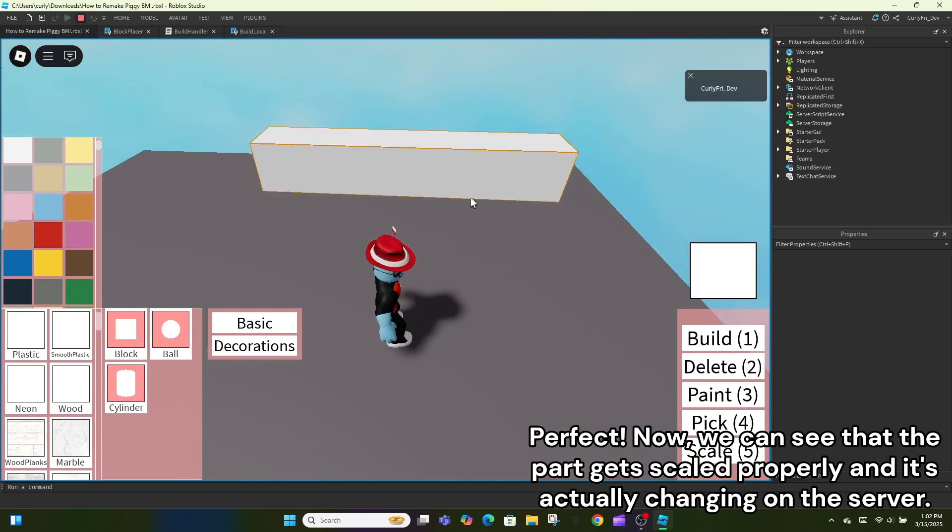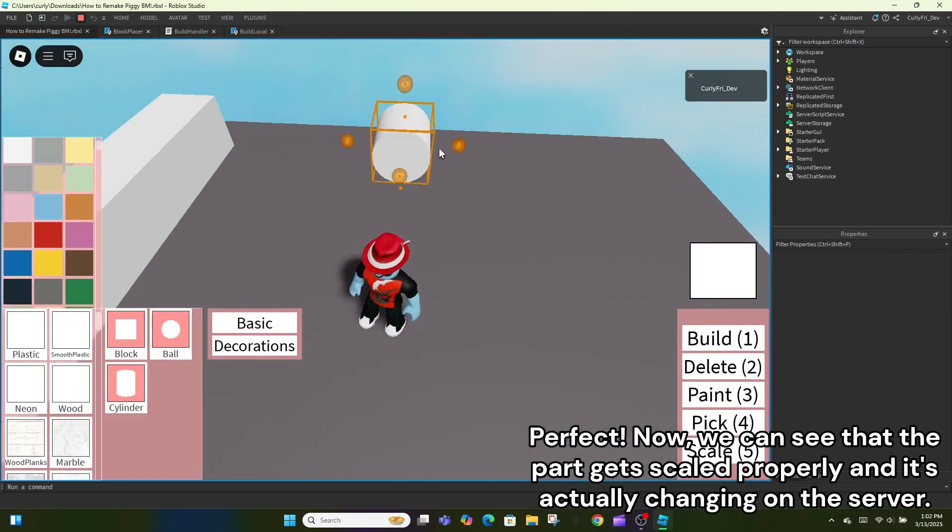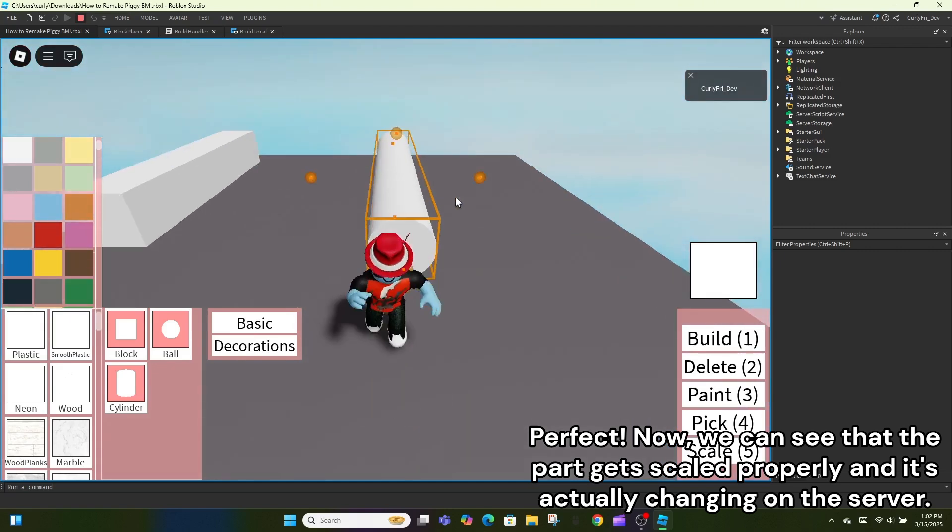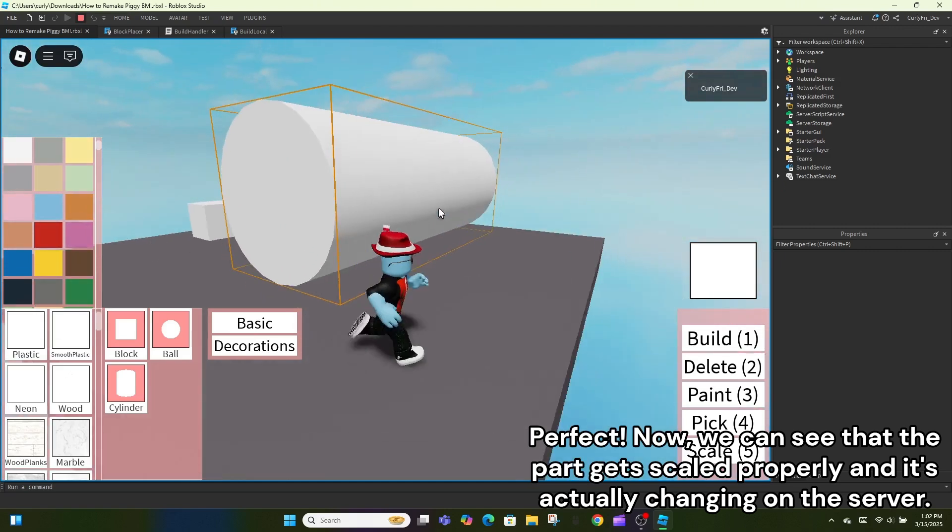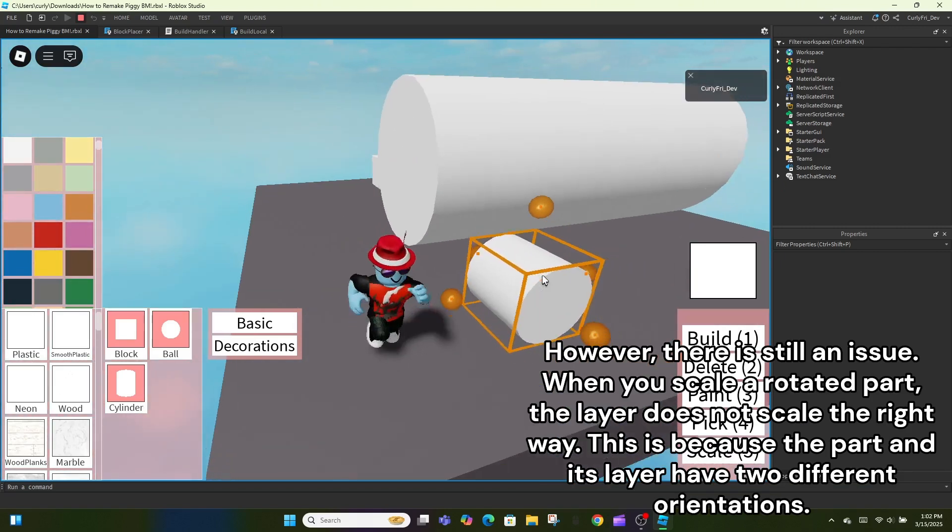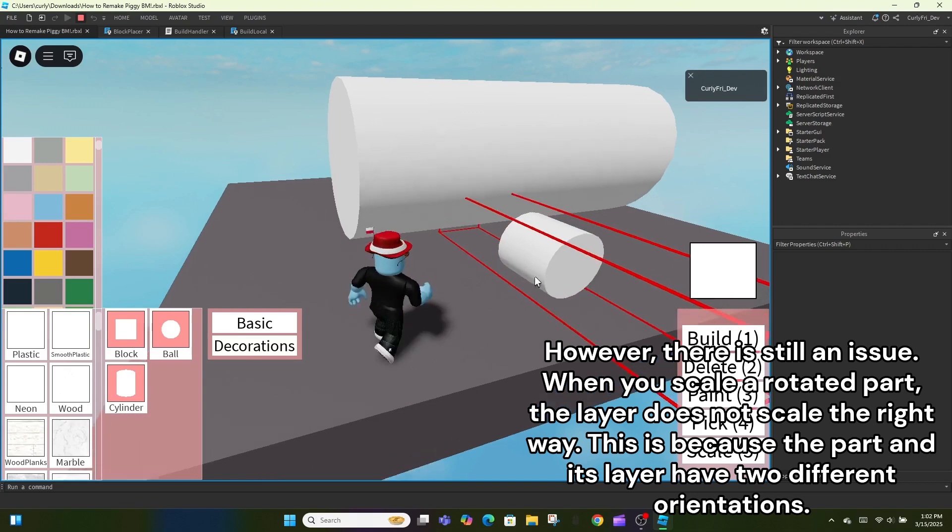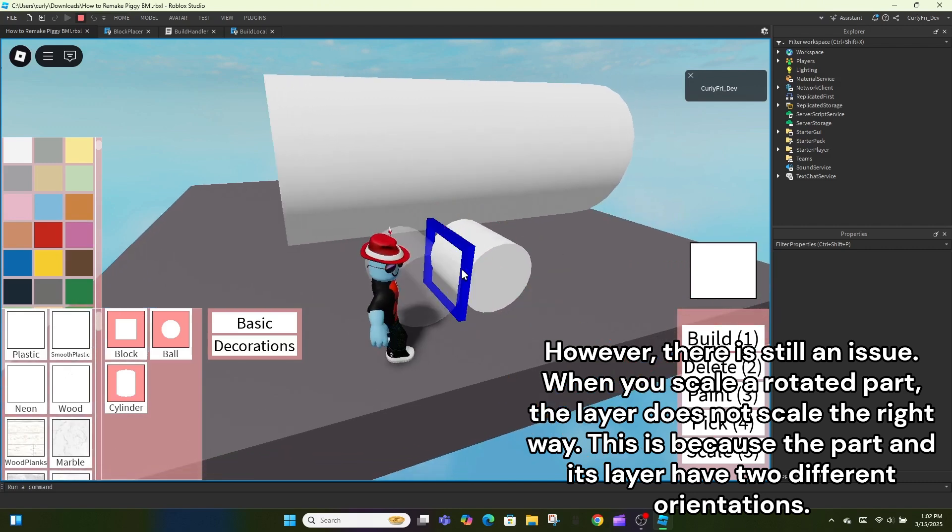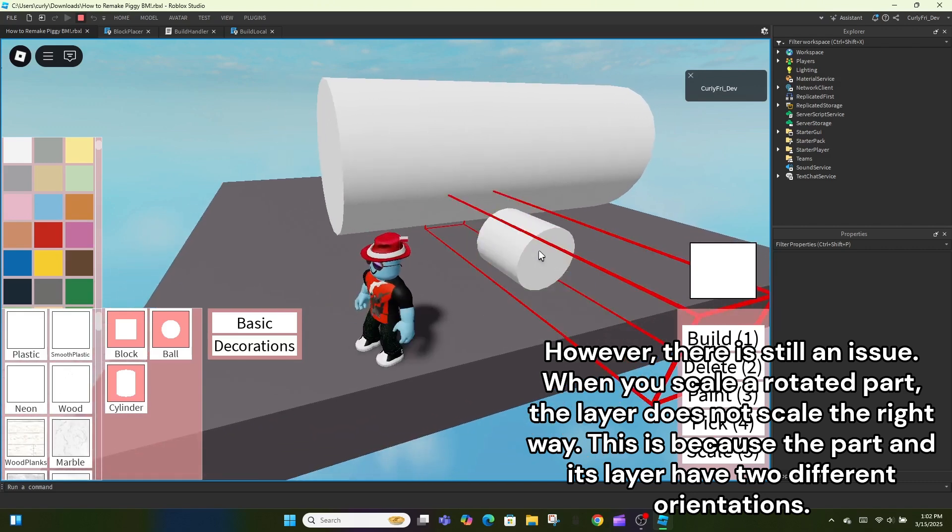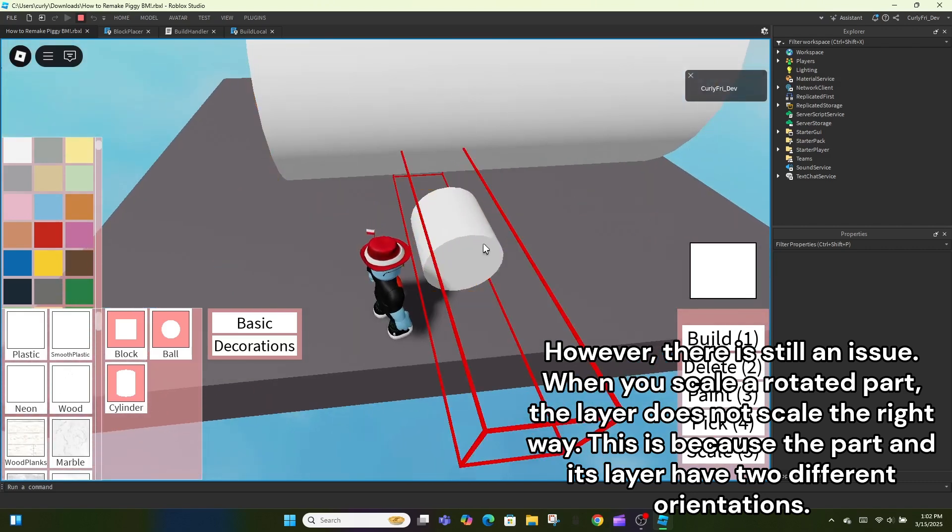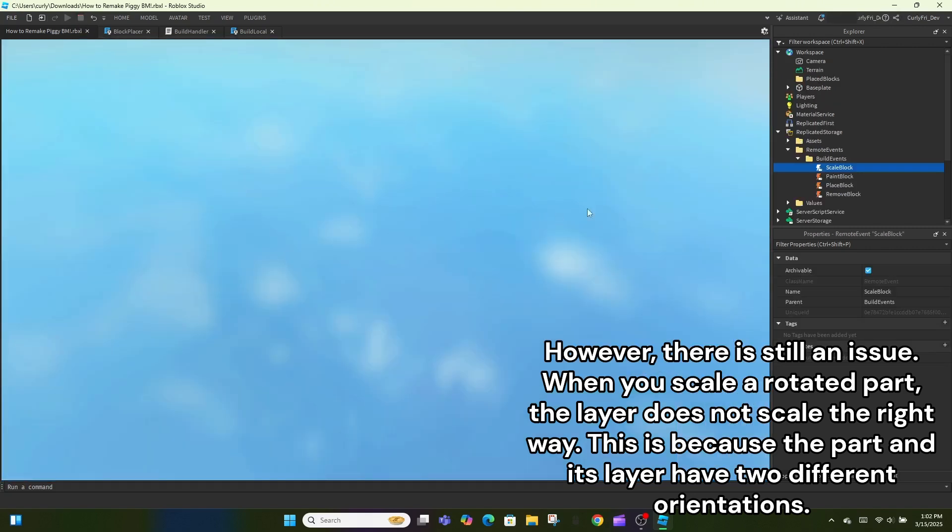Perfect! Now, we can see that the part gets scaled properly and it's actually changing on the server. However, there is still an issue. When you scale a rotated part, the layer does not scale the right way. This is because the part and its layer have two different orientations.